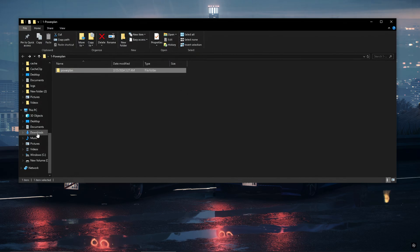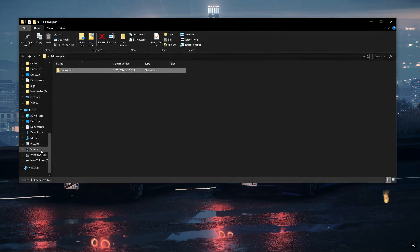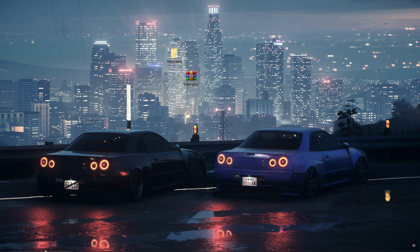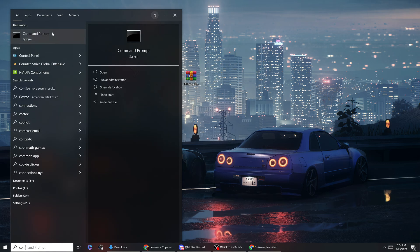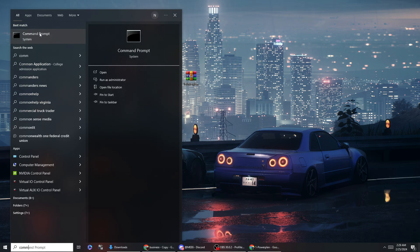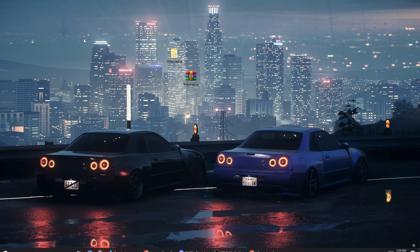Then you want to load up command prompt in administrator, so make sure you right click on it and click run as administrator.